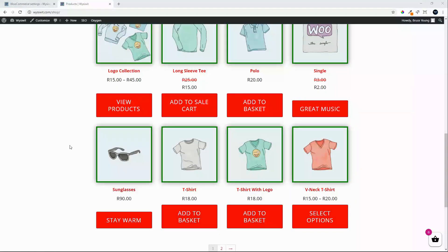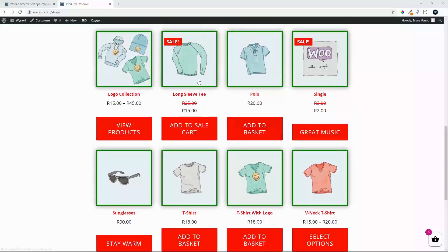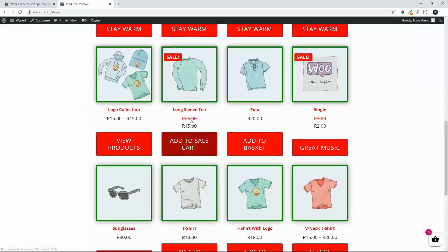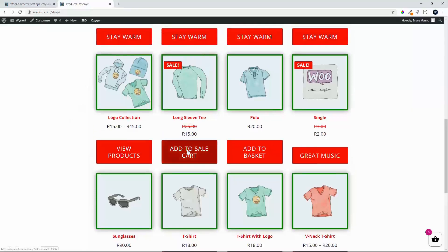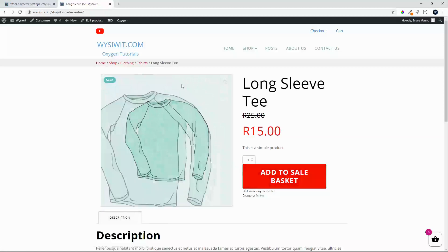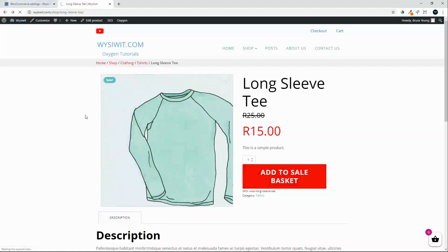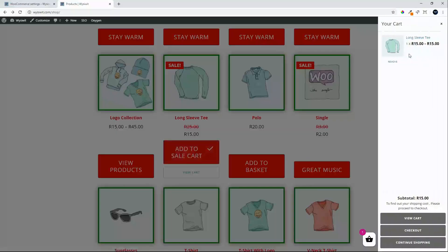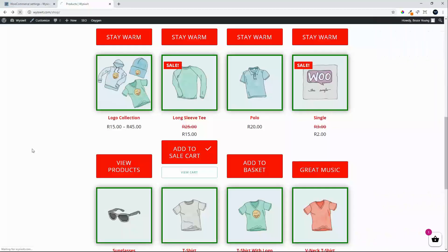Let's see what happens with an item that's on sale. We set 'Add to Sale Cart' for the category view and 'Add to Sale Basket' for the single product view. You can see the sale item now shows 'Add to Sale Cart' in the shop, and clicking on the individual item shows 'Add to Basket'. There's another setting that comes into play on sale items — once added to the basket and the page is refreshed...